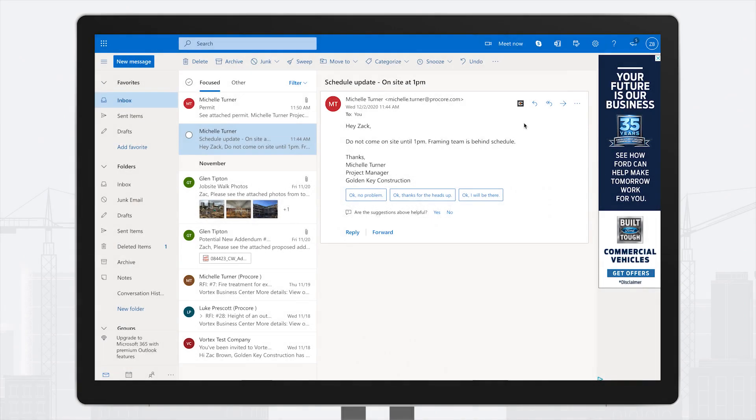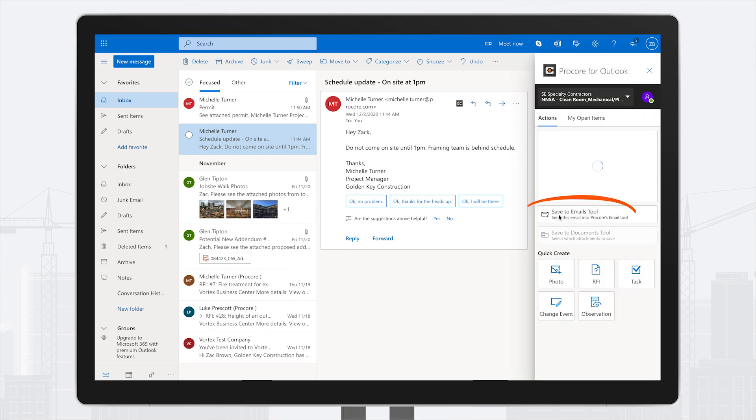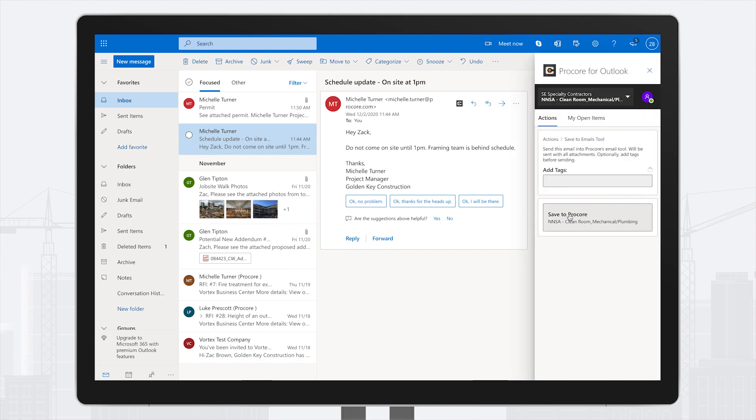If you need to document critical communication to increase visibility for all project stakeholders, you can easily forward emails directly to the Emails tool in Procore.